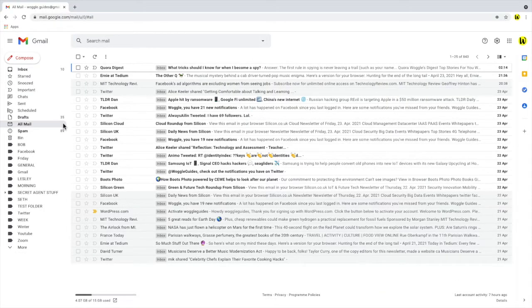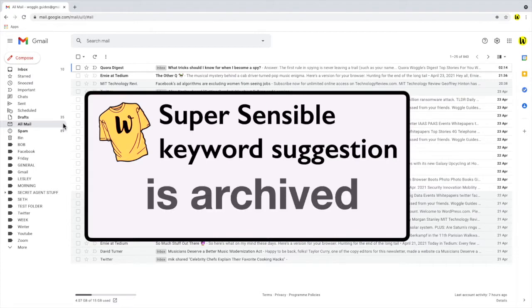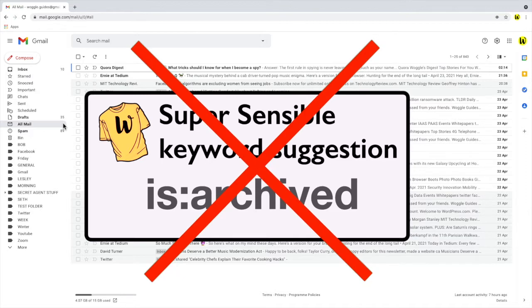Now it would be super sensible if there was an option in Gmail to search for archived emails, a bit like 'is archived' if you're listening Google. But no, we have to work a little harder to find archived emails.